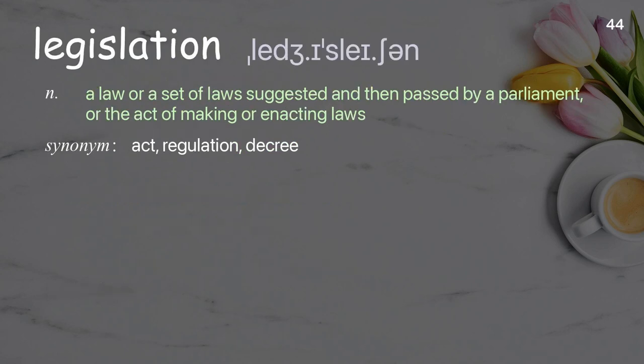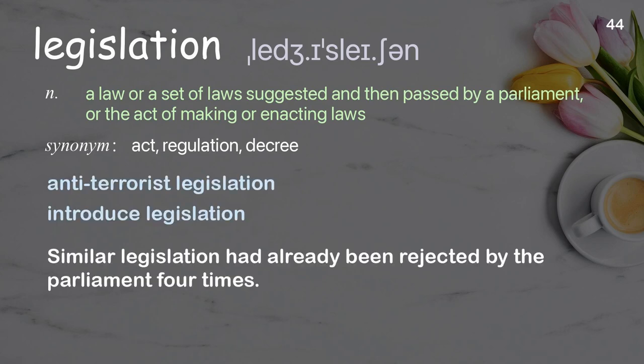Legislation: A law or a set of laws suggested and then passed by a parliament; or the act of making or enacting laws. Examples: anti-terrorist legislation, introduce legislation. Similar legislation had already been rejected by the parliament four times.